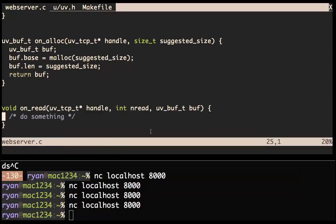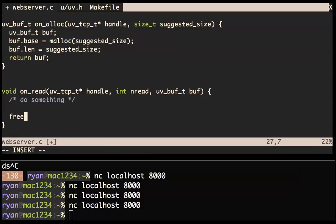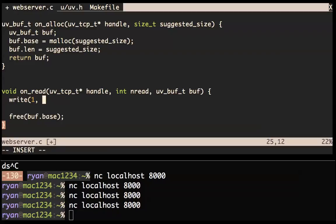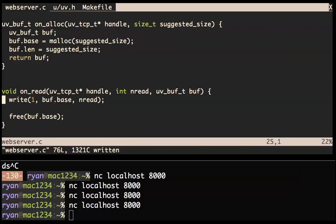On the read callback: at some time in the future you're passed back the buffer that you gave to on_alloc, and your job here is to do something with it. But importantly, at the end of this you need to free this buffer. nread can be negative here. Let's just try to do something simple right now: write to stdout — buff.base and nread. Let's try to write out what we saw.